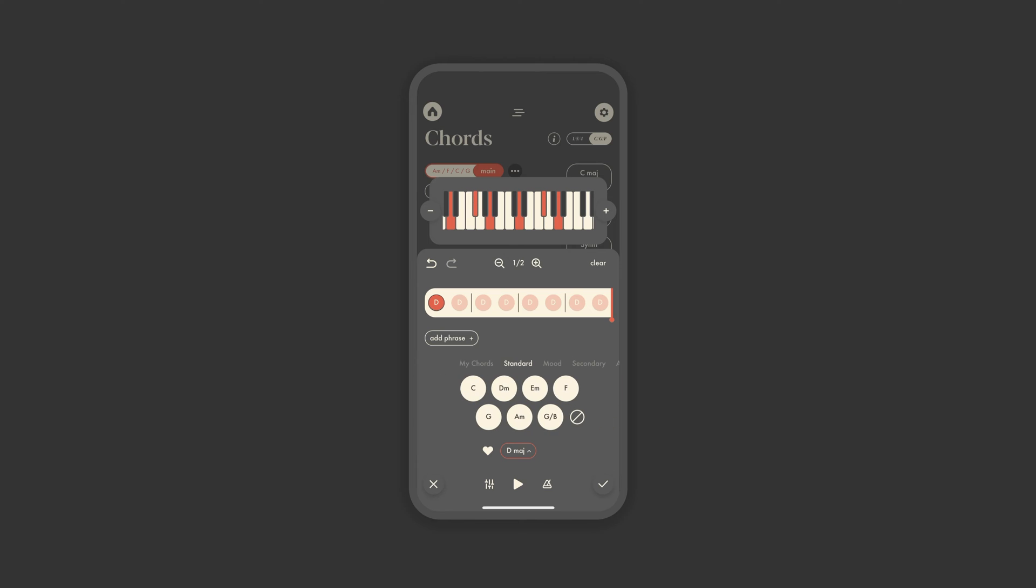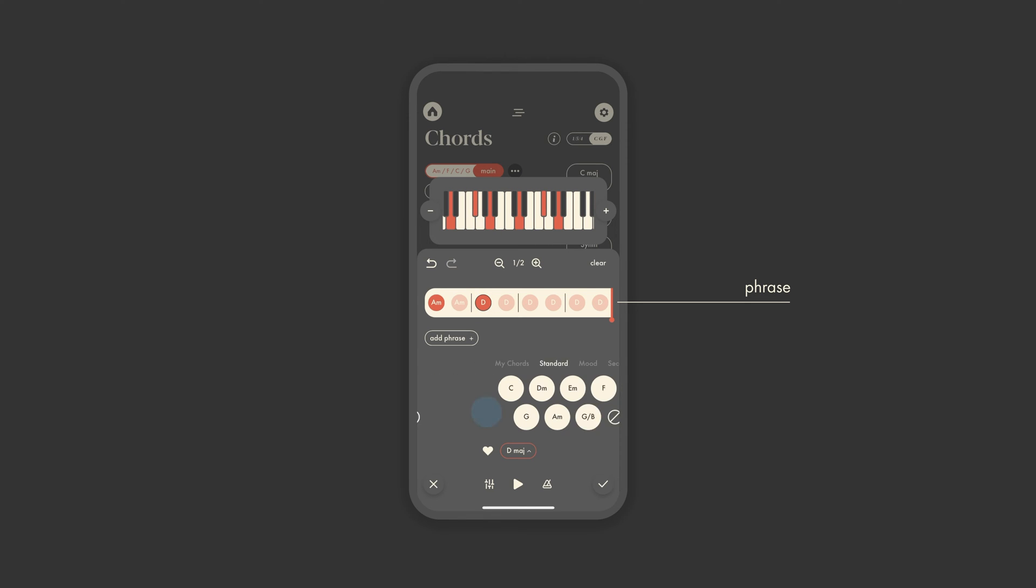You can also create a completely custom chord by tapping an empty slot in My Chords, where you can choose from over 30 different shapes for each chord. For this progression, we'll keep things more straightforward with standard chords. When you select a chord, it will automatically fill in your whole phrase, so you aren't having to re-select the same chord over and over. You only have to tell the app when you'd like it to change.